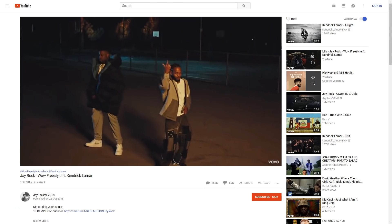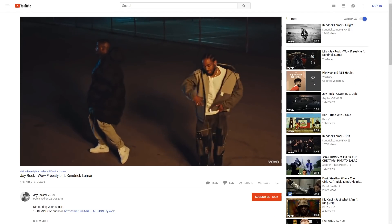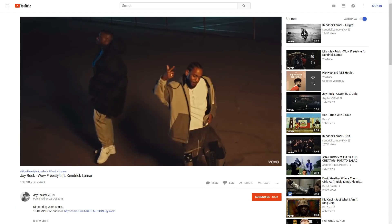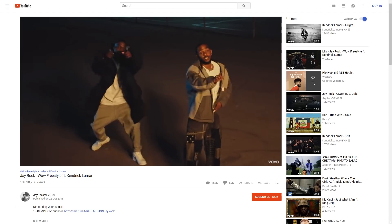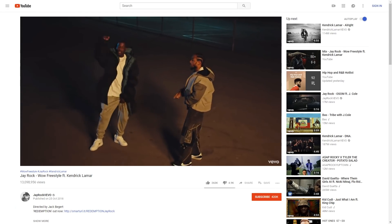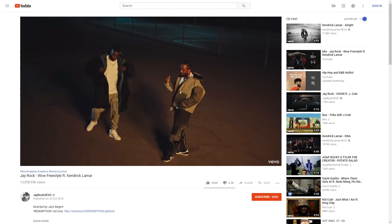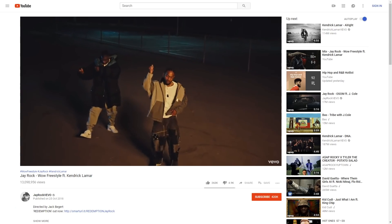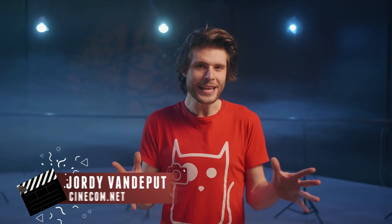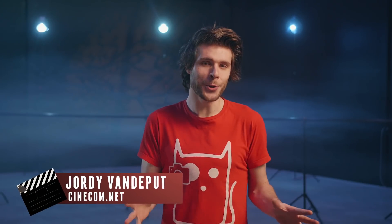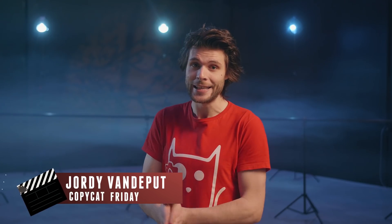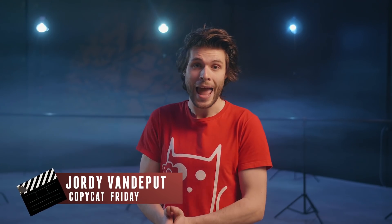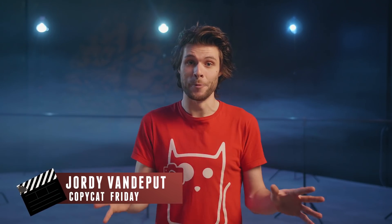A couple of weeks ago J-Rock came out with a new music video called Wow Freestyle, featuring Kendrick Lamar. There's this pretty cool effect in which we can see one of them play back at normal speed while the other is set at slow motion, and then they switch. It's actually pretty easy to do, so I'd like to focus on some extra things in this video as well, and that is camera movement.